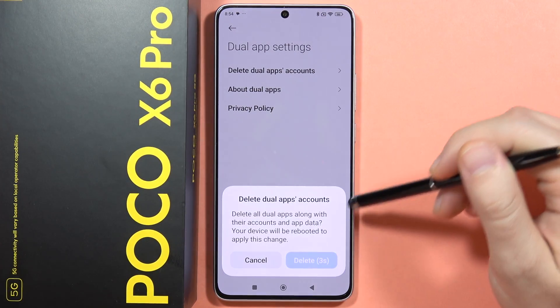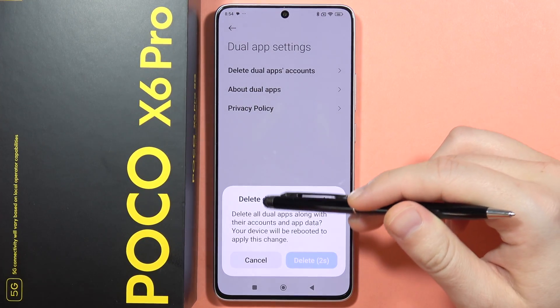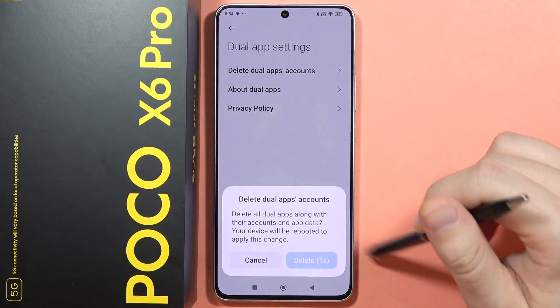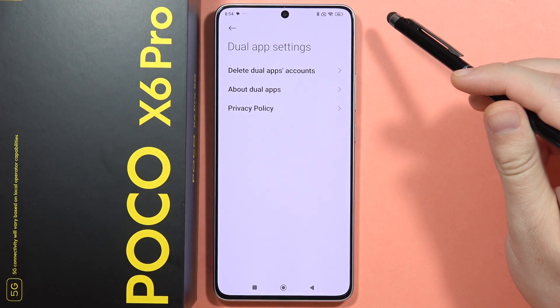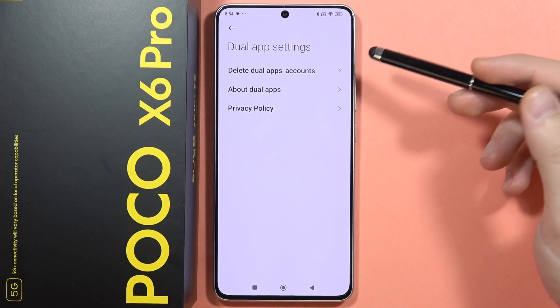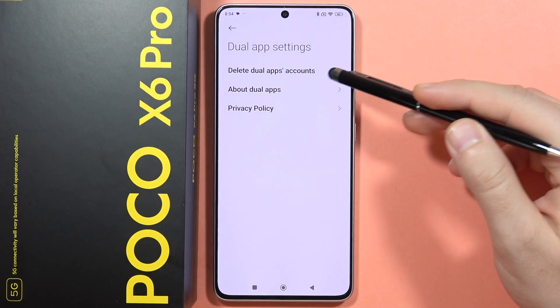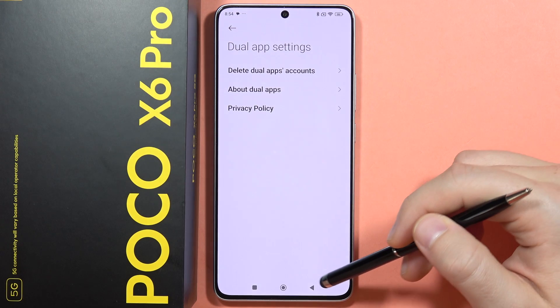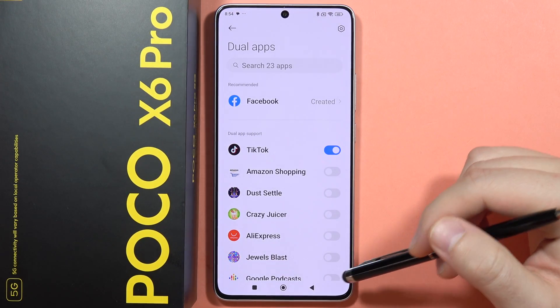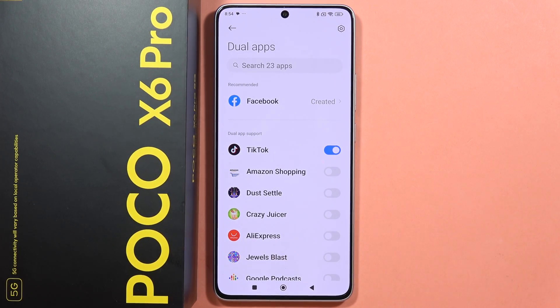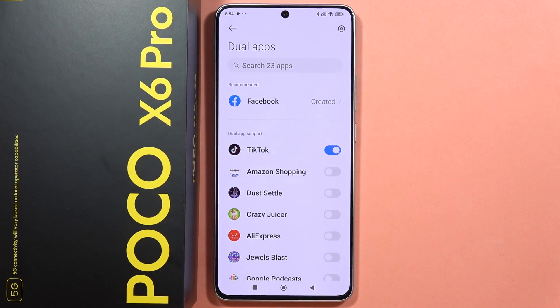From here I can adjust some dual apps accounts. If I add a second Facebook account, I will also be able to delete it if needed. That's how it looks — please subscribe to my channel and see you in the next one.